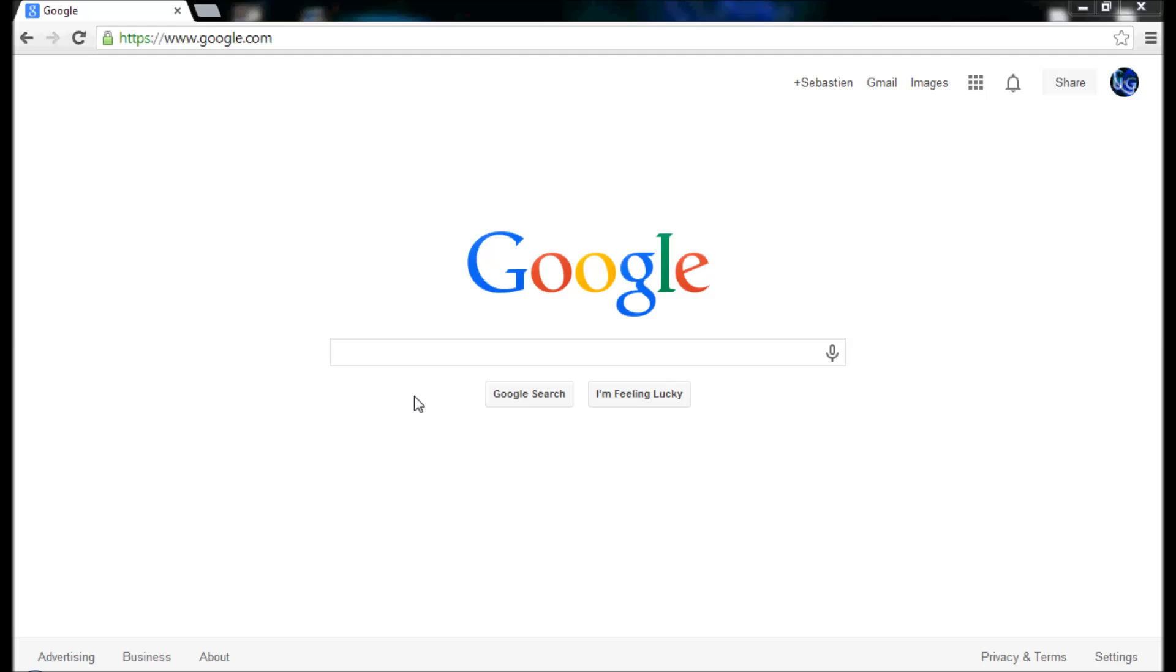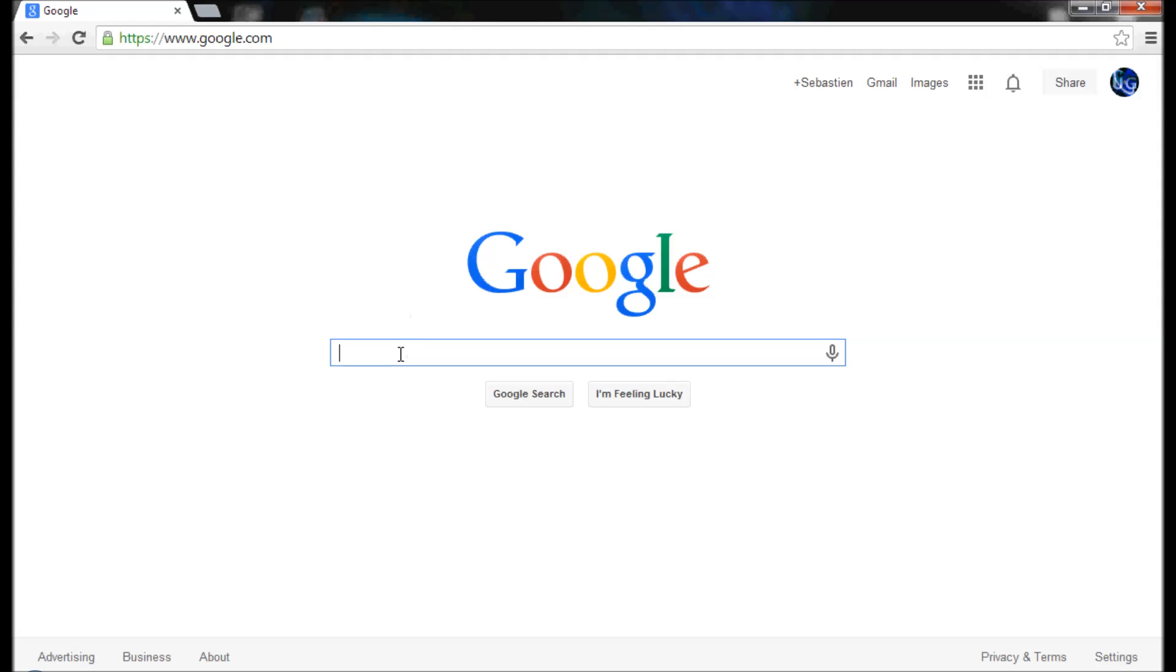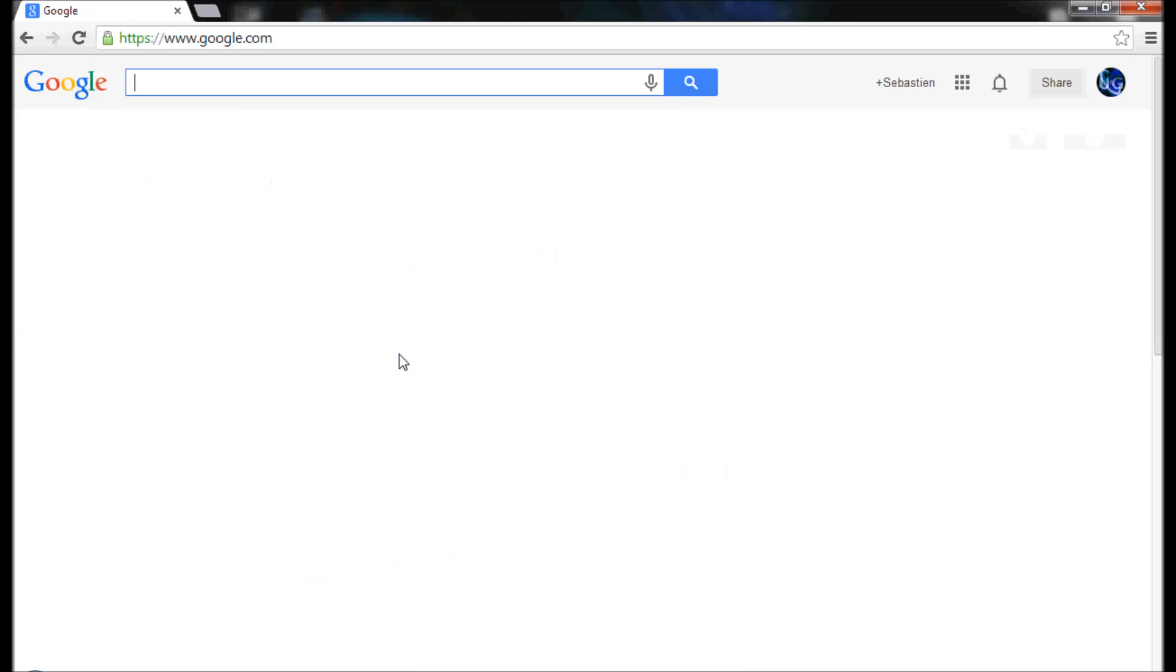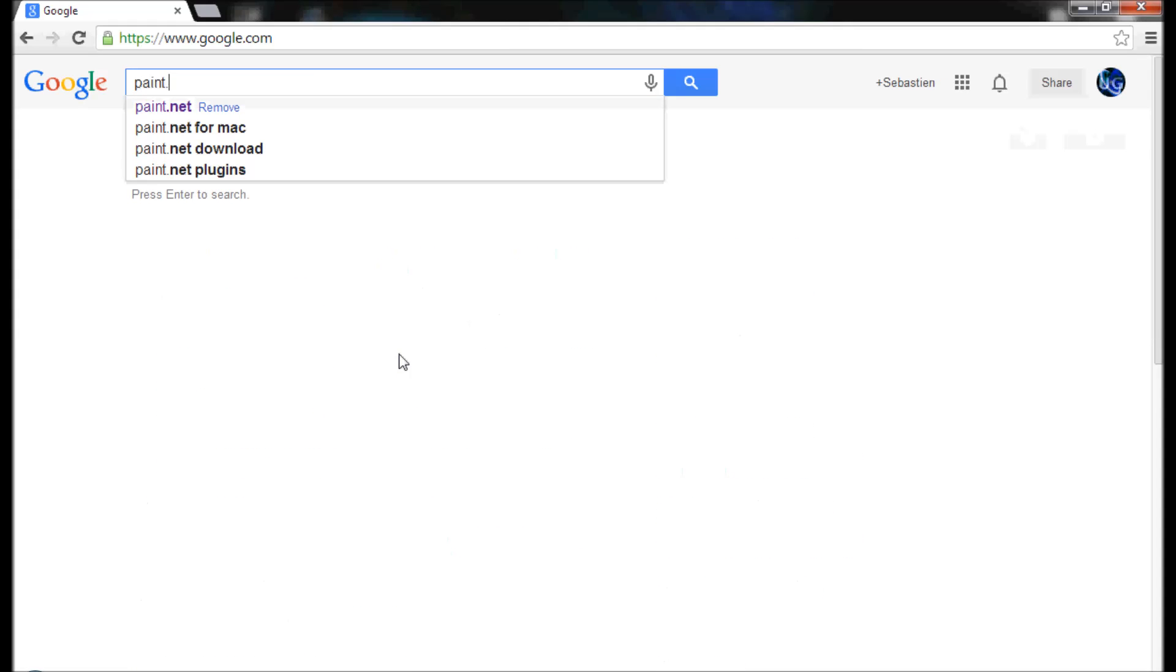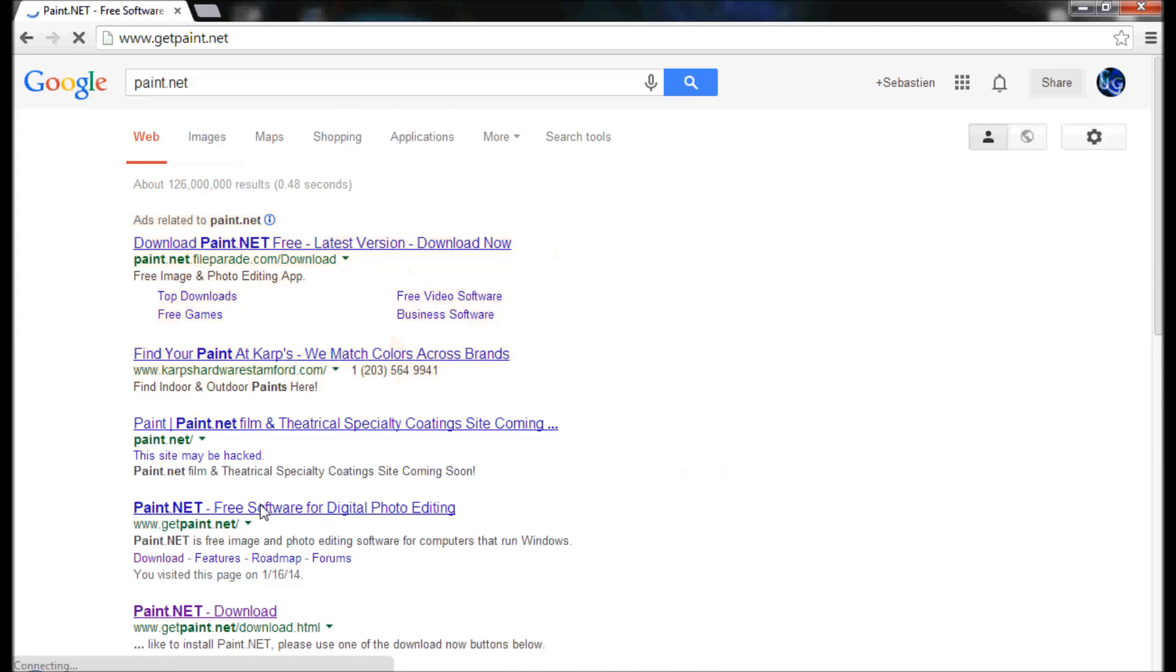Today I'm going to show you guys how to get Paint.NET. I actually had trouble trying to get this and it was frustrating. I downloaded like 20,000 things and it wasn't Paint.NET. So I'm going to help you guys out by showing you how to get it without downloading a bunch of other crap.